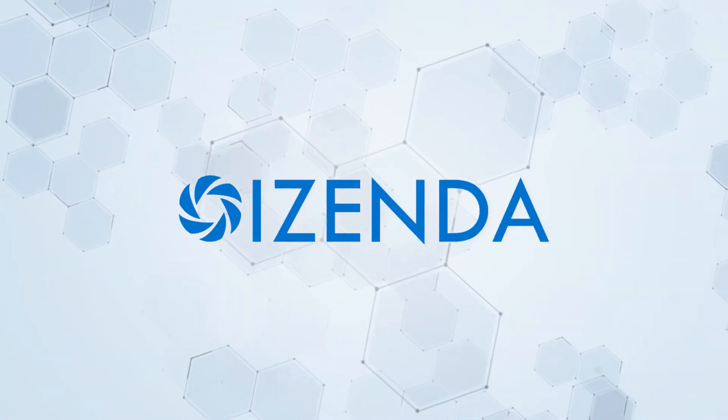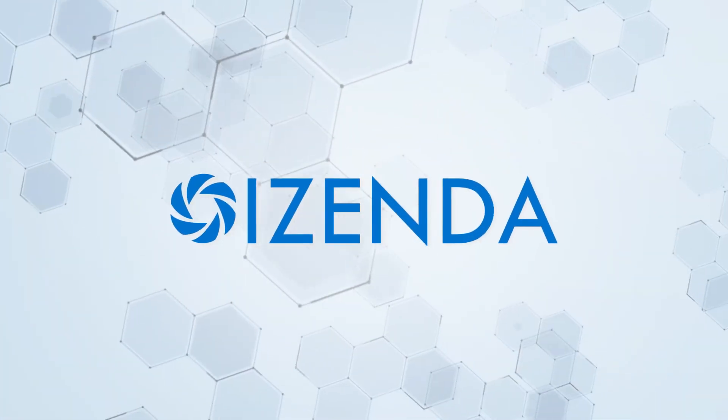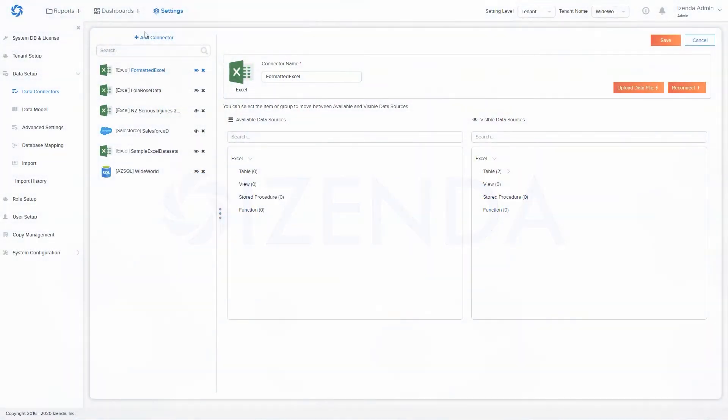The Data Connectors tab is where new connections to reporting data sources can be added and existing data connections can be modified.